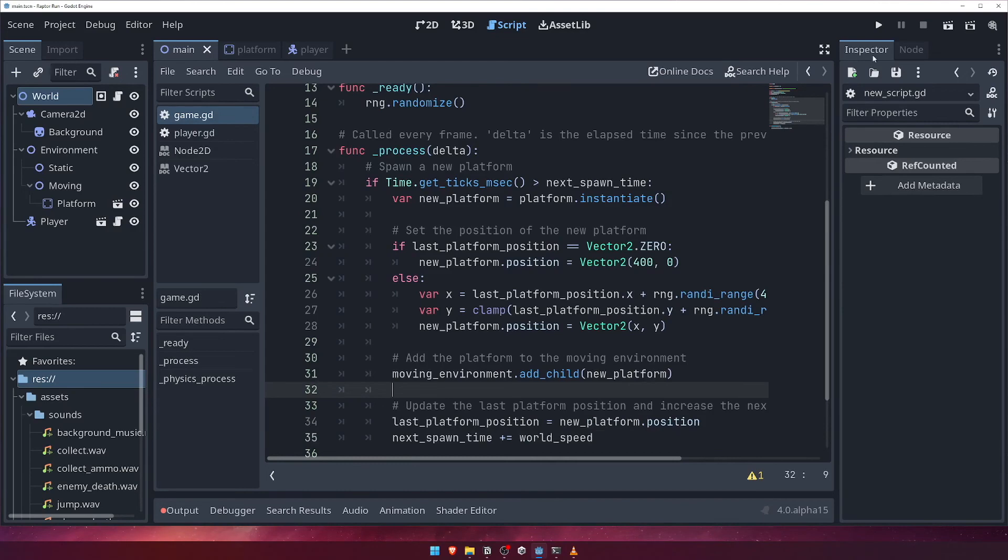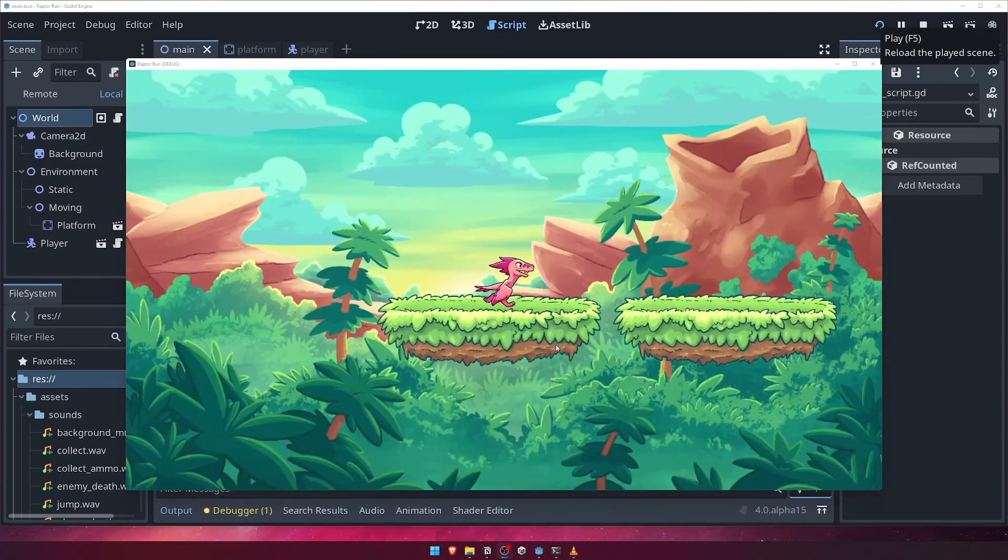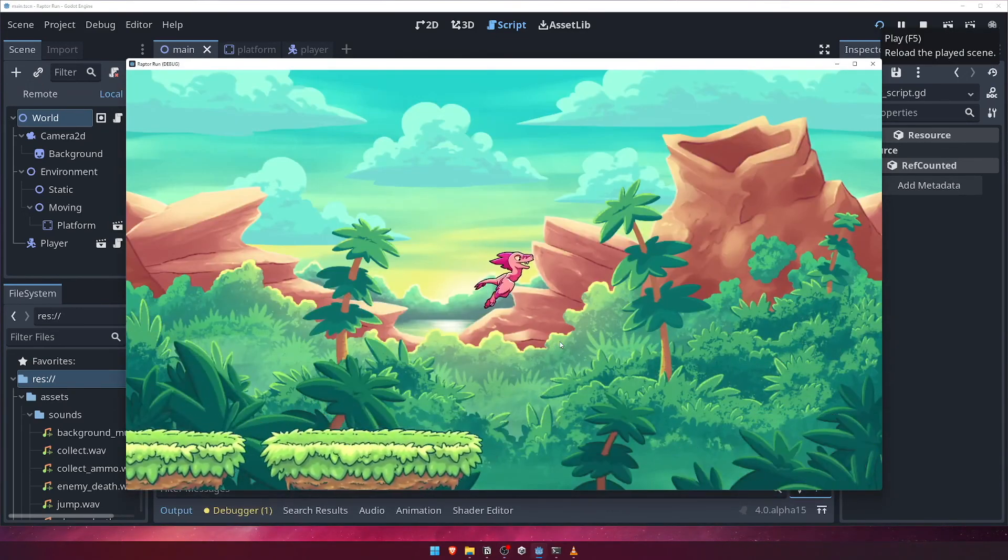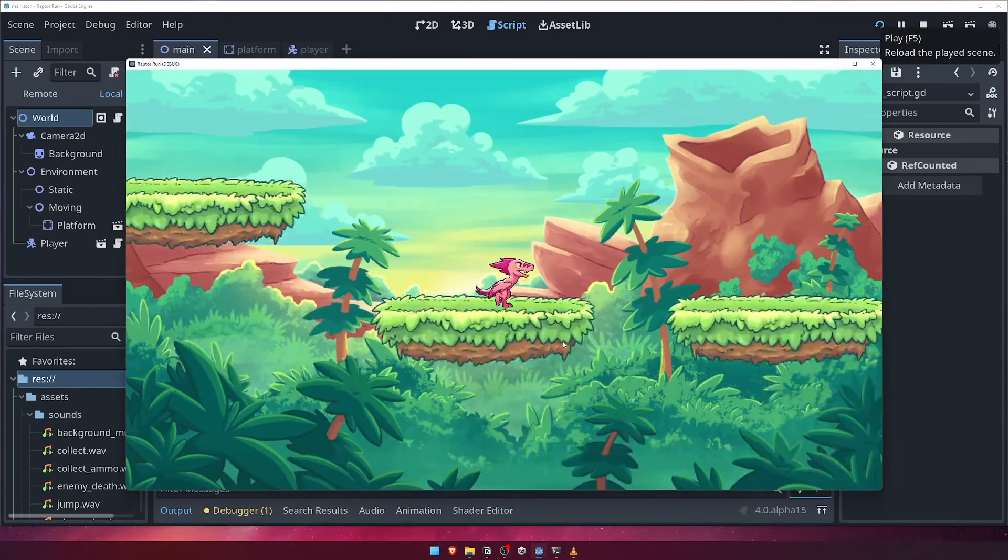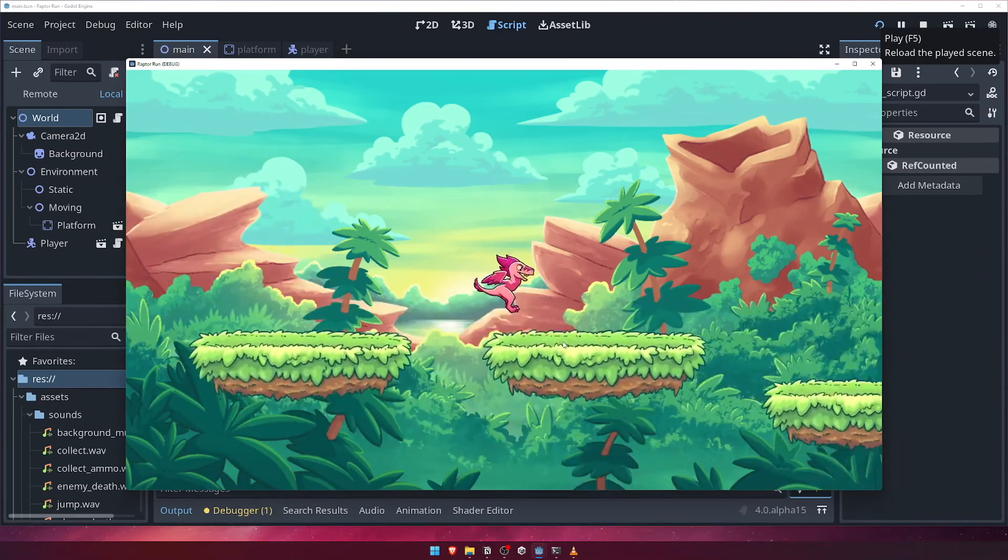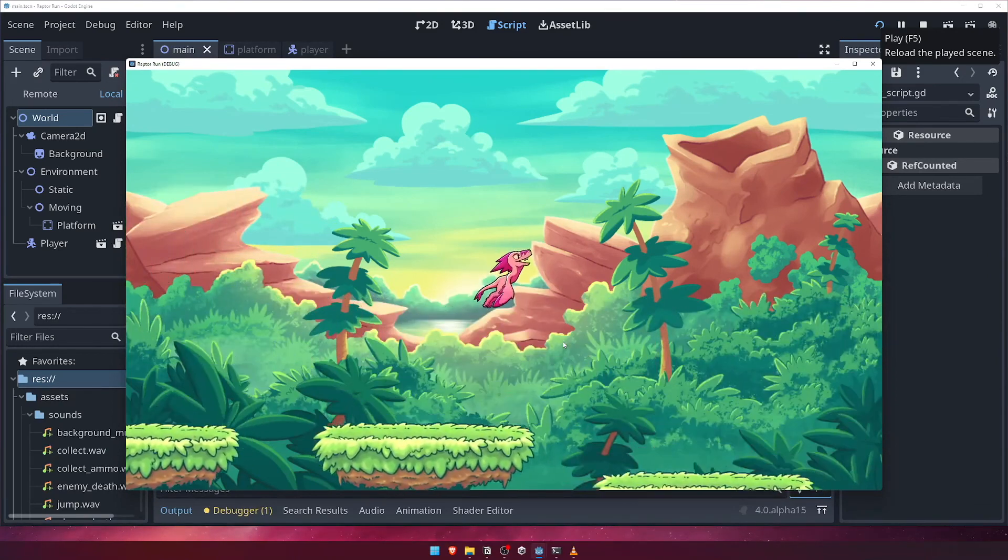Let's run the game now, and see that our player can now run and jump forever on an infinitely generated series of platforms of various heights and distances.